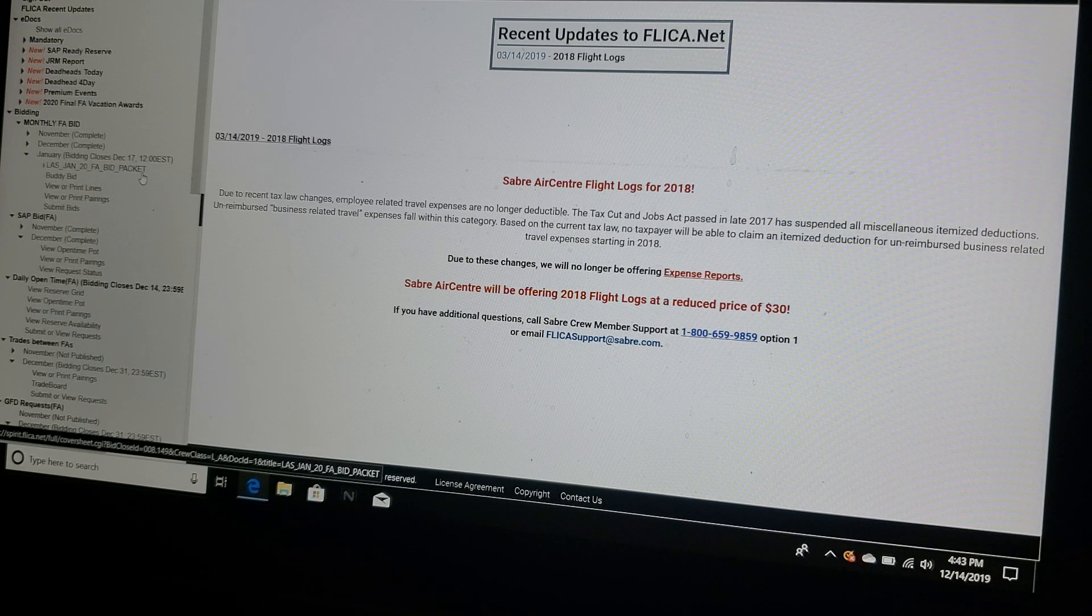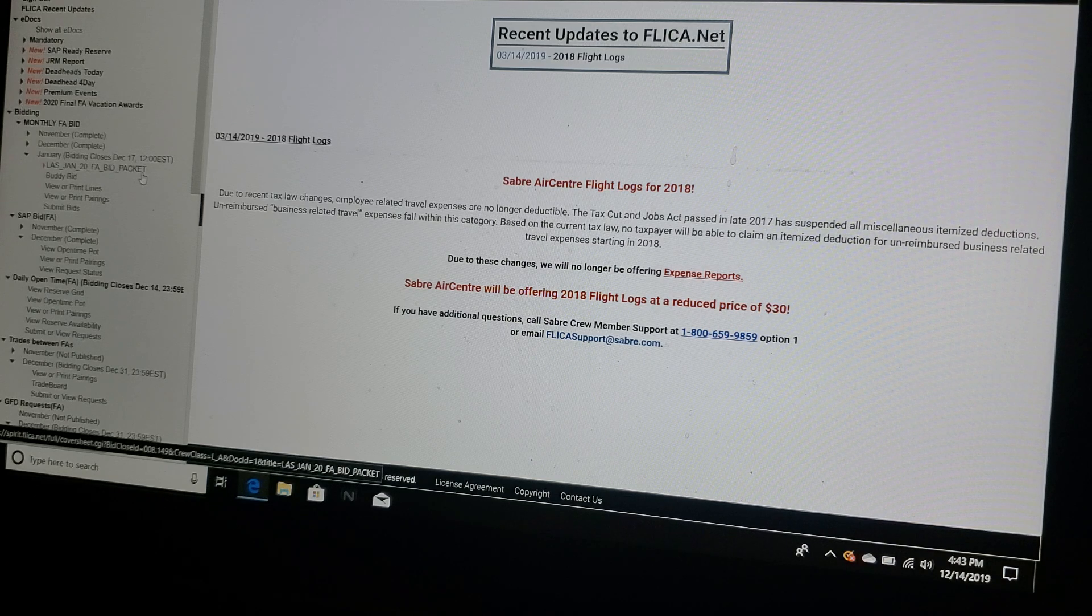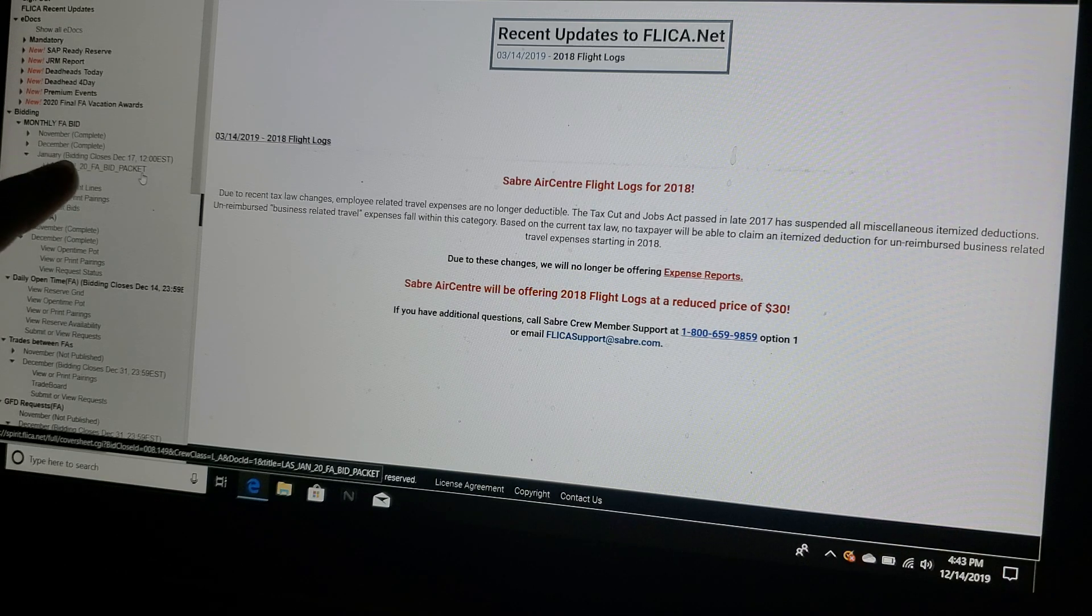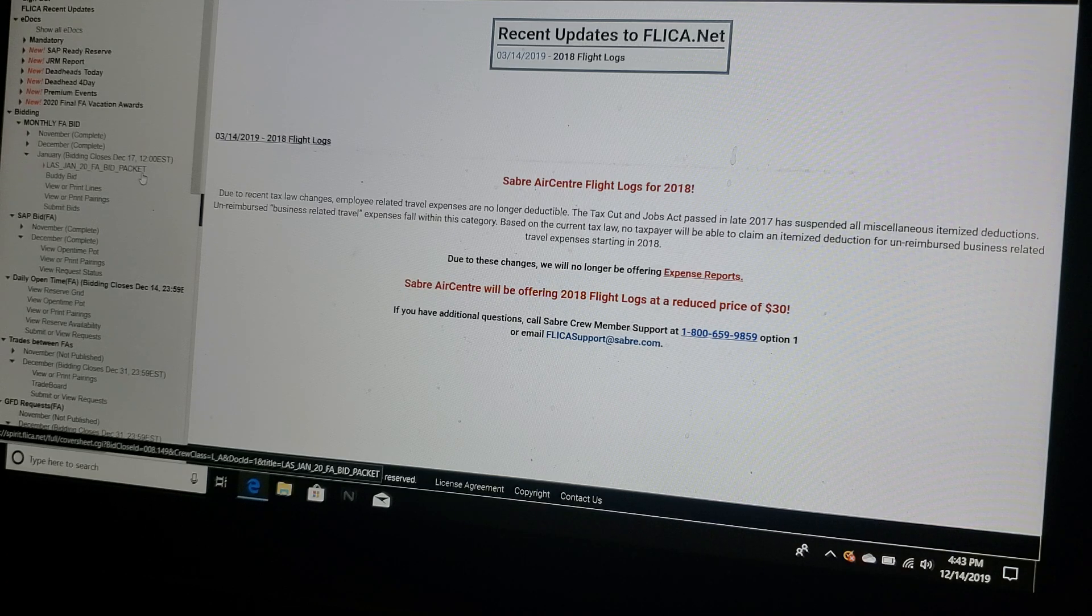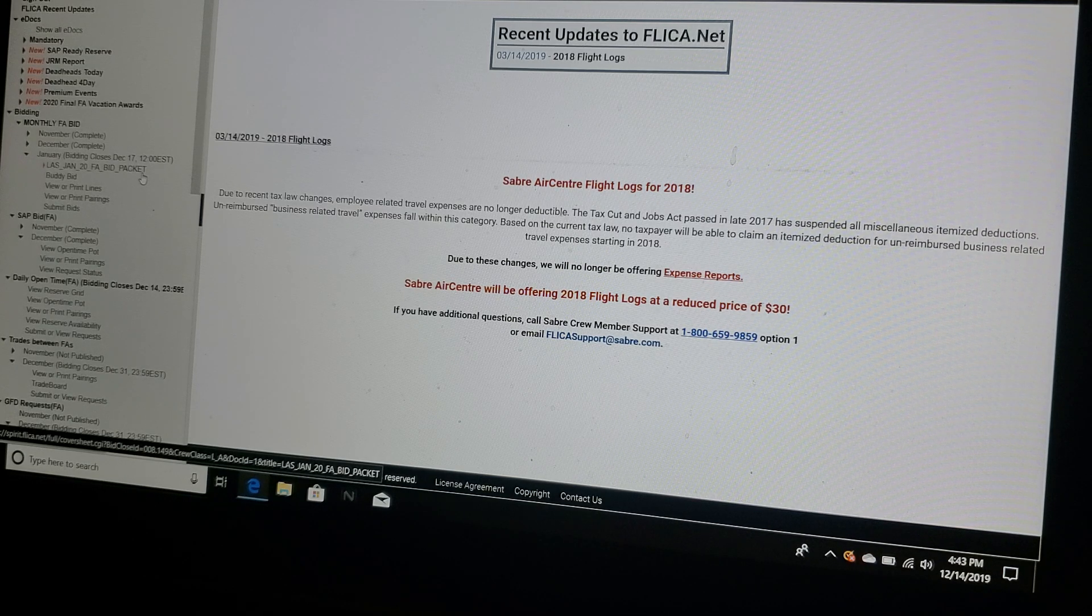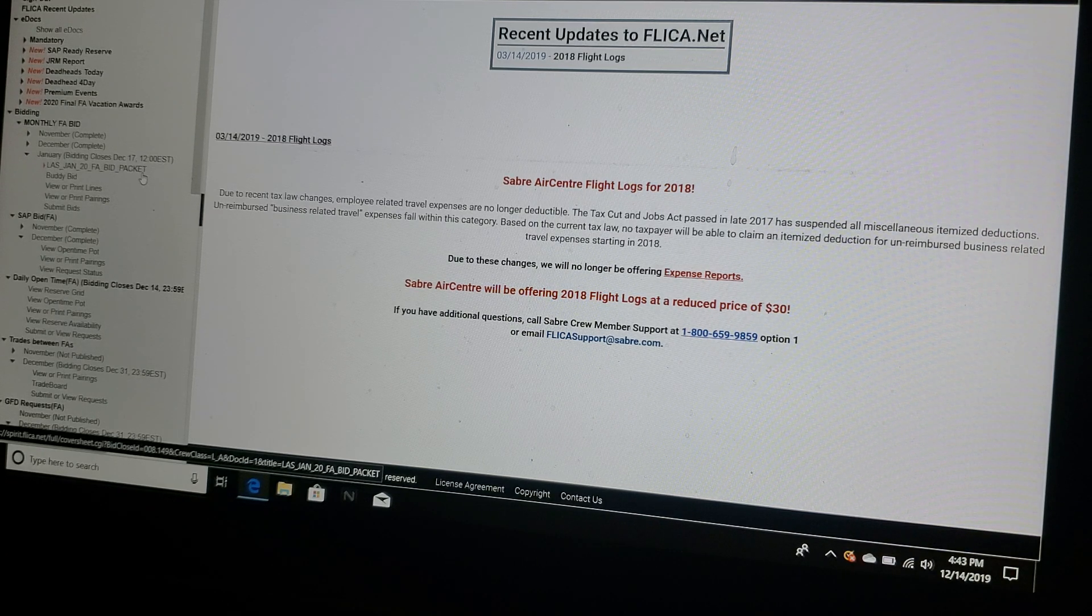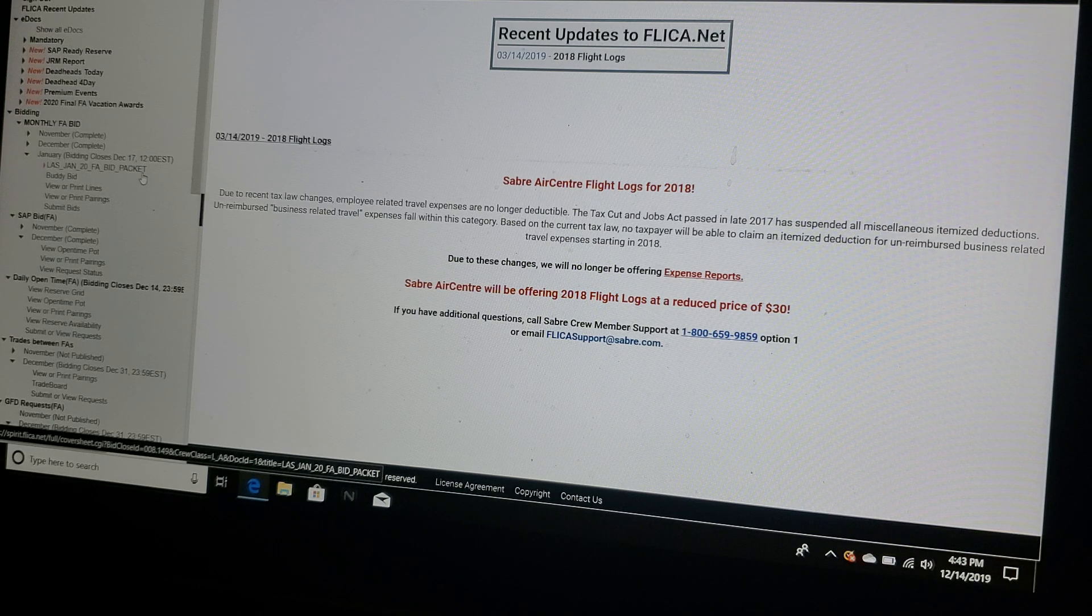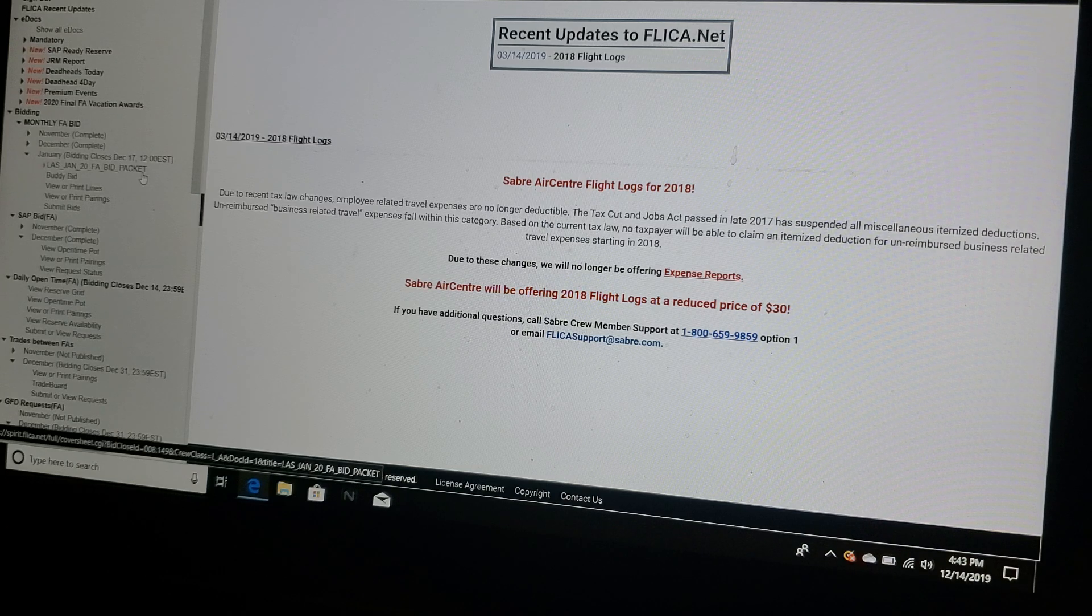So if you're new to my company and you're tempted to jump on Facebook to ask questions, before you do so go into Flicka. You will have access to that bid packet all month long and past bid packets too. So before asking questions that you're going to get all sorts of answers to, look at your bid packet first. You will find all sorts of stuff in there.